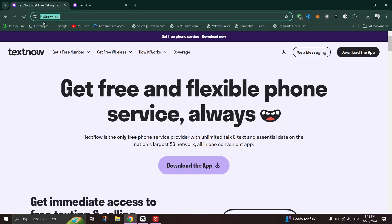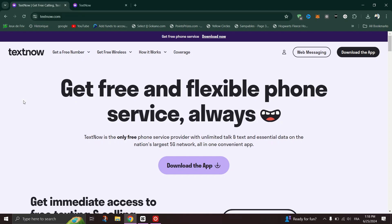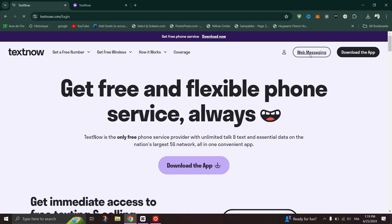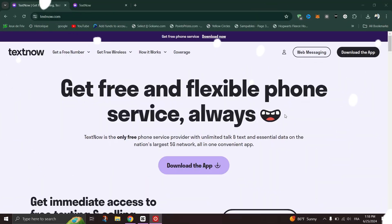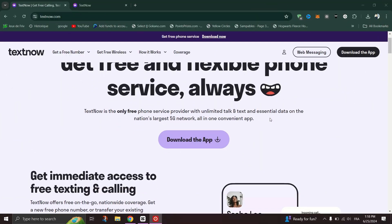On the Login page, you'll see an option to log in with your phone number. Enter the phone number associated with your TextNow account. TextNow will send a verification code to the phone number you entered. Once you've entered the correct verification code, you will be logged into your TextNow account.